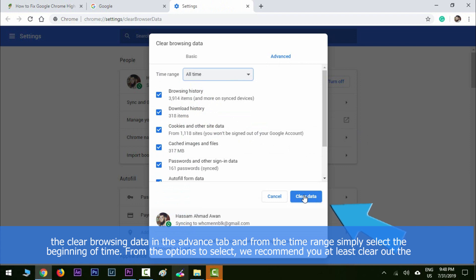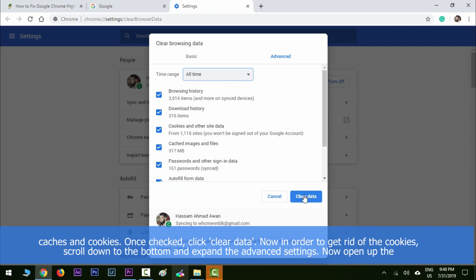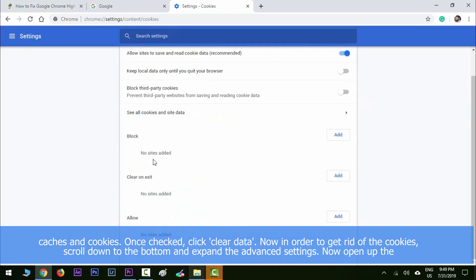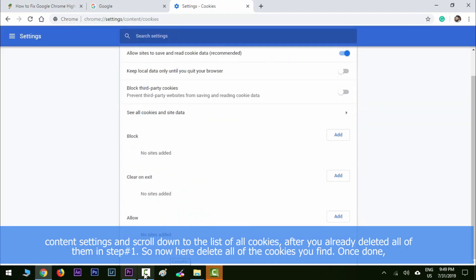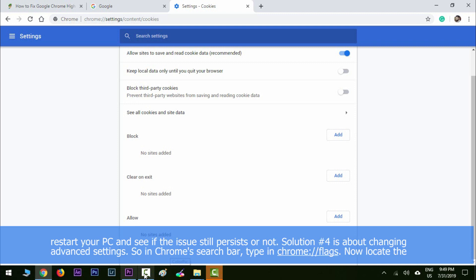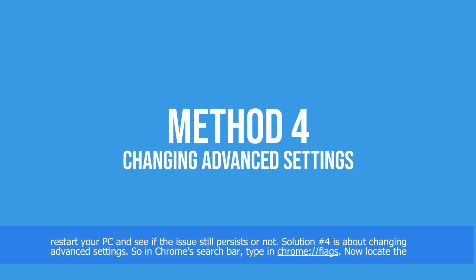Once checked, click Clear Data. In order to get rid of the cookies, scroll down to the bottom and expand the Advanced settings. Open up Content Settings and scroll down to the list of all cookies. Delete all of the cookies you find. Once done, restart your PC and see if the issue still persists or not.